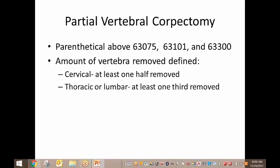If you look in the CPT professional book on page 407, those guidelines are listed twice on that page and are in green. When you are having problems with an insurance carrier covering these, you can copy that page and show them — and also page 409 — as long as your provider has documented how much of the vertebra was removed. It's going to be really important that they start documenting that.